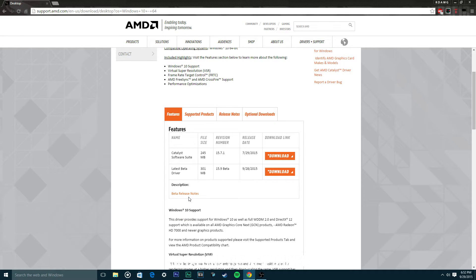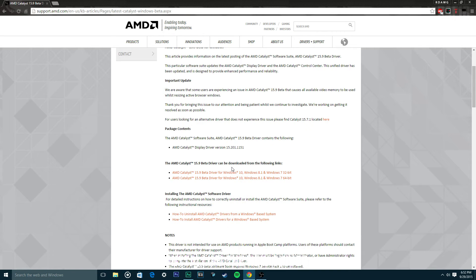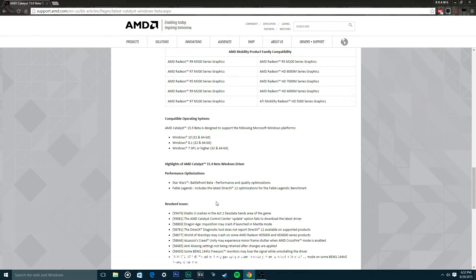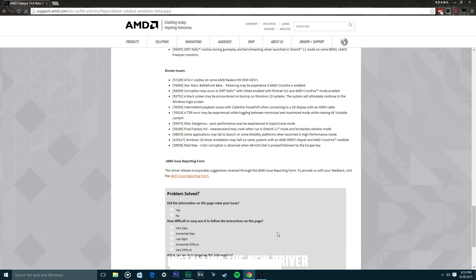Let's read the beta release notes — specifically the main things that have changed. It says Performance Optimization for Star Wars Battlefront Beta, which hasn't even come out yet — it's coming October 8th. Also Performance for Fable Legends. See, this driver includes DirectX 12. There are also some resolved issues listed. Hopefully this will fix my issue and I will get DirectX 12, and hopefully it will work for you too. So now let's install it.